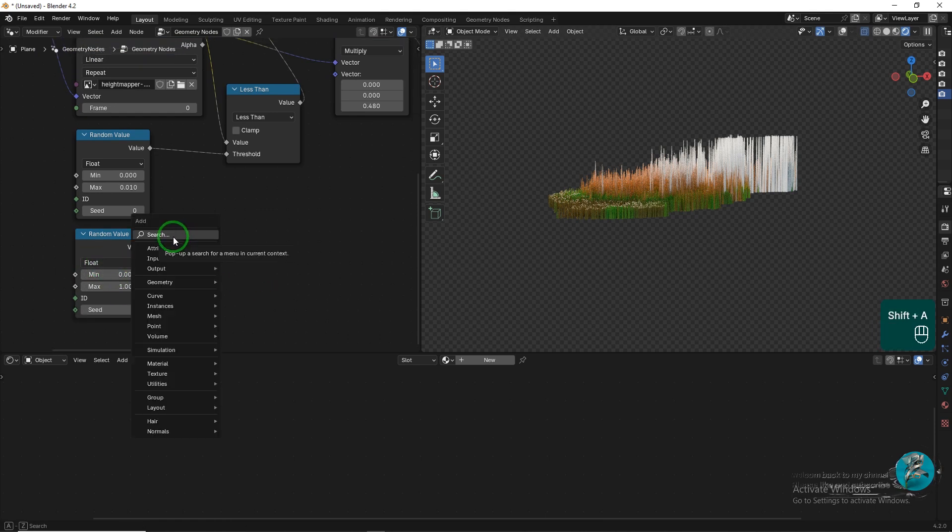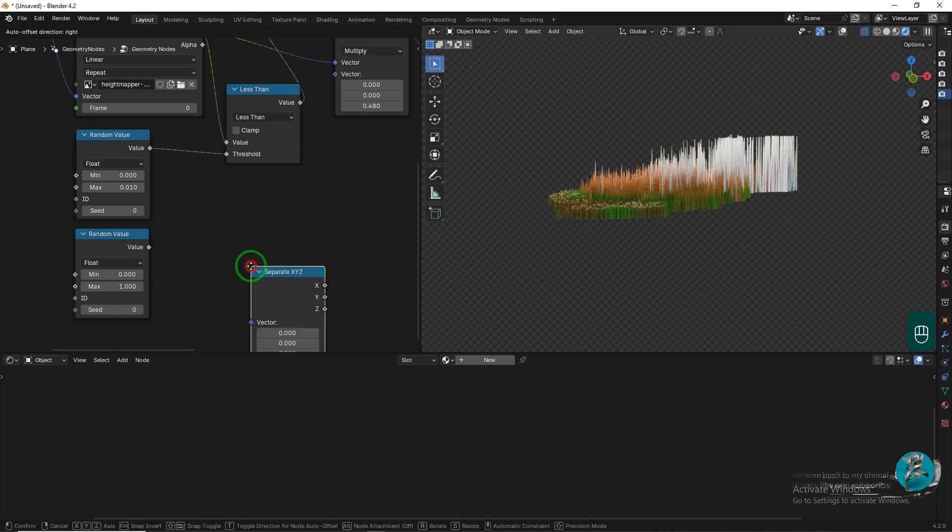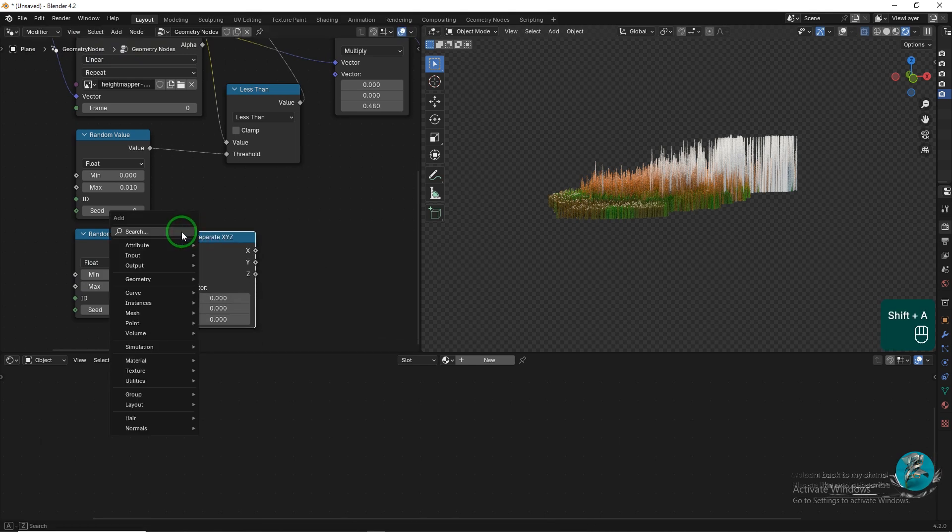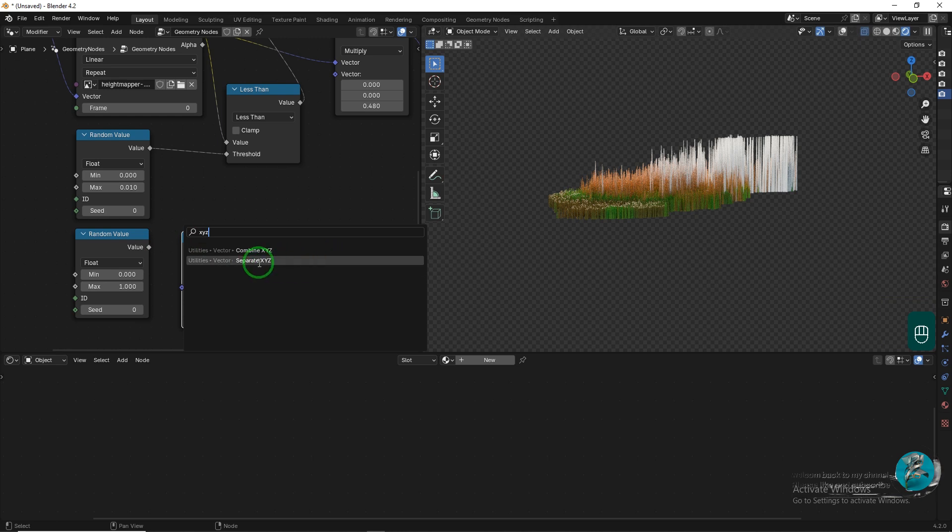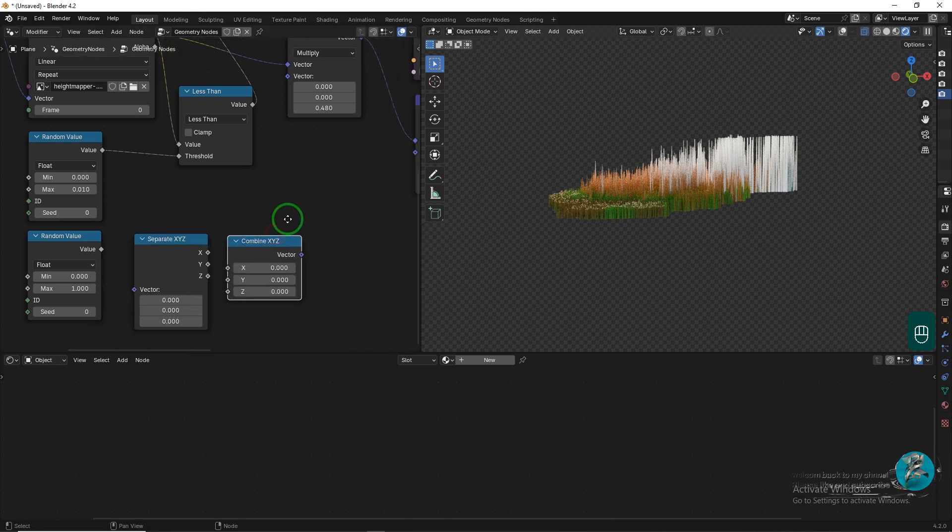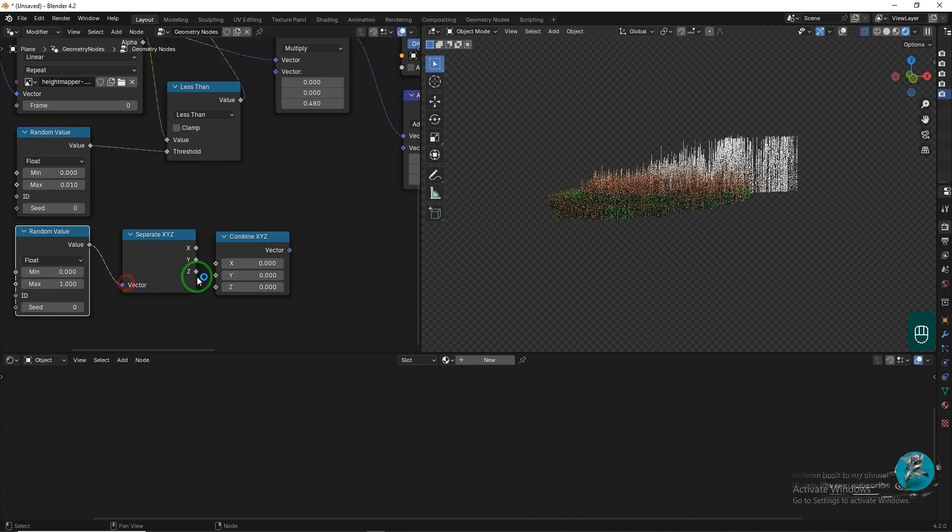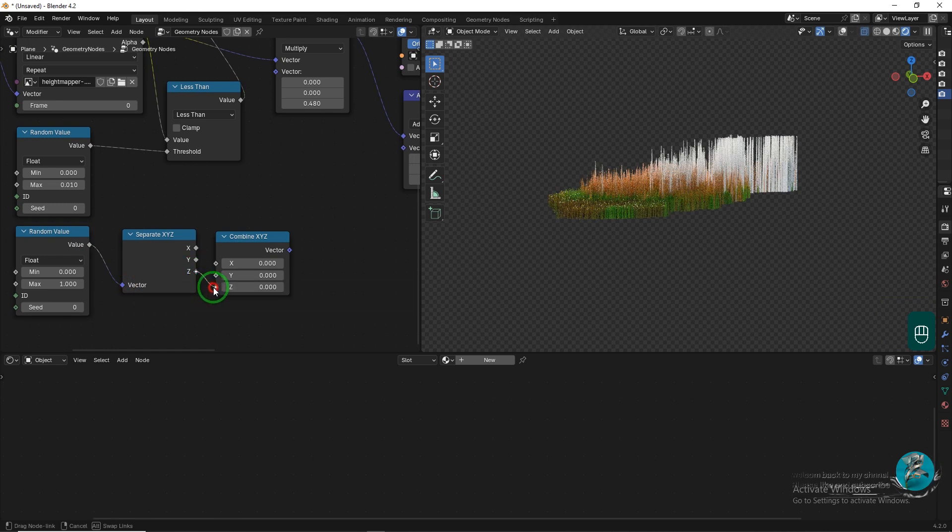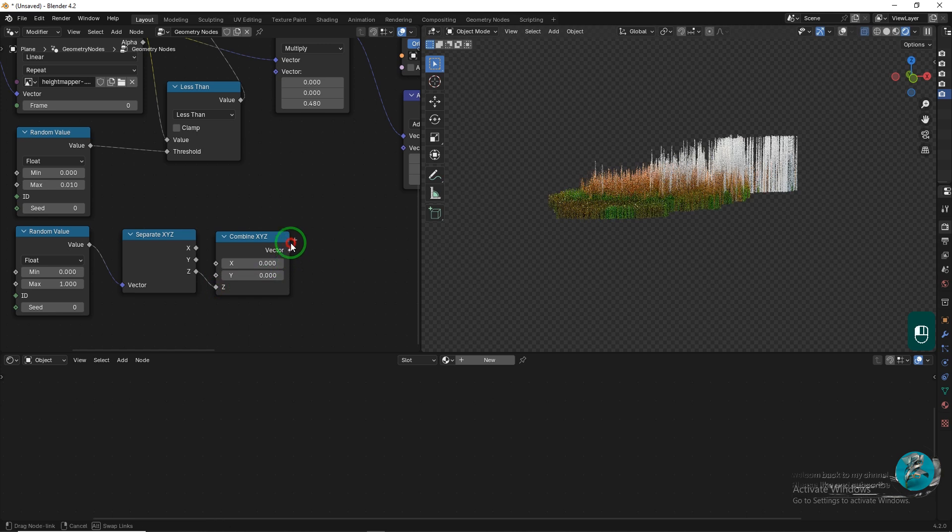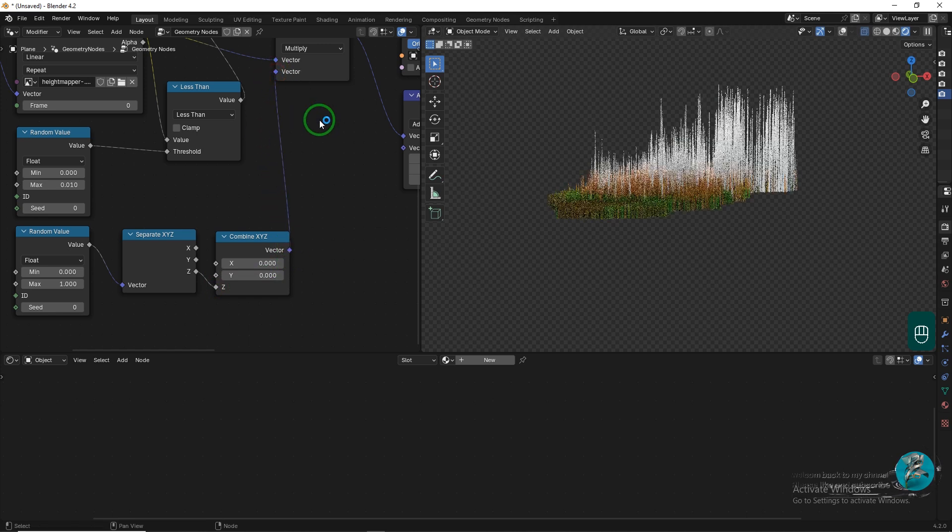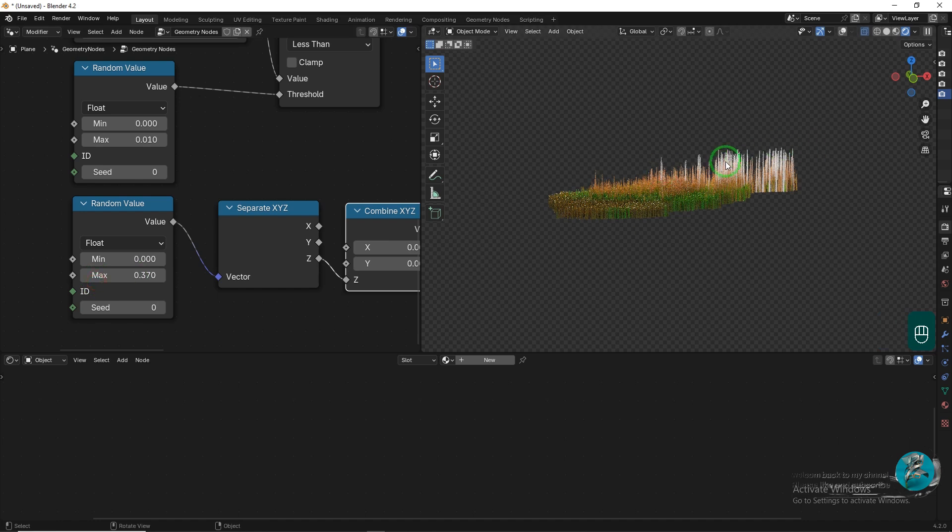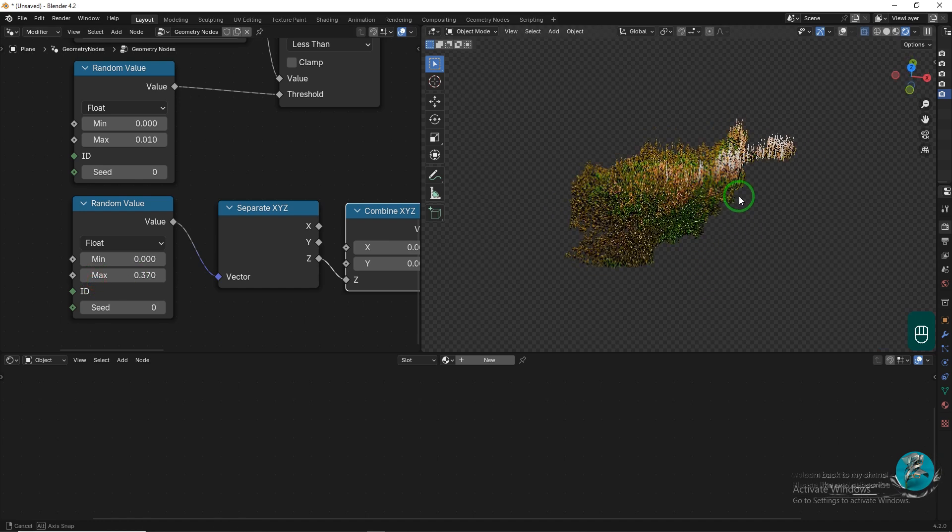Add a separate X, Y, Z node, followed by a Combine X, Y, Z node. Connect the output of the Random node to the inputs of the separate X, Y, Z node, then connect the outputs to the inputs of the Combine X, Y, Z node. Finally, connect the Combine X, Y, Z output to the vector input of the Vector Math node. Check the height of the map and do a test render.